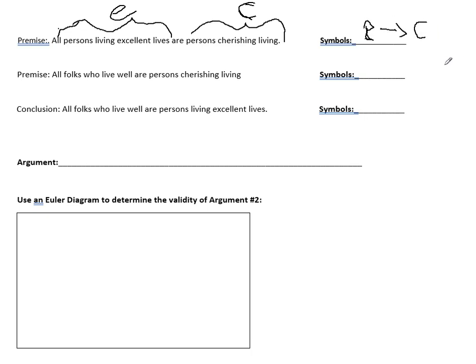The second premise is: all folks who live well are persons cherishing living. We'll let W represent people who live well. So W implies C — if it's a person that lives well, then it's a person that cherishes living. That's what this statement is saying in logic symbols.